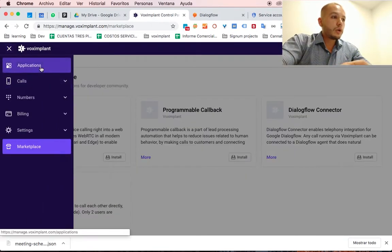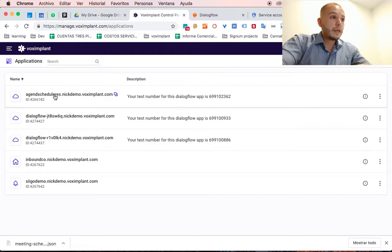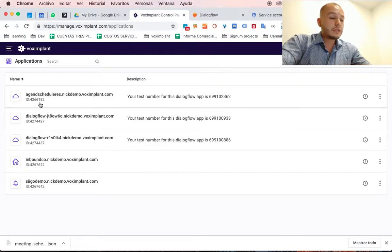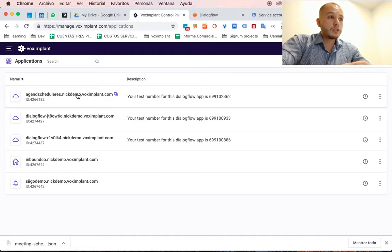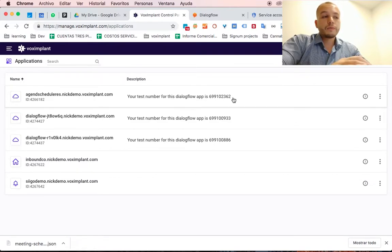So we go to our Applications tab and here is our bot with a phone number and code related.